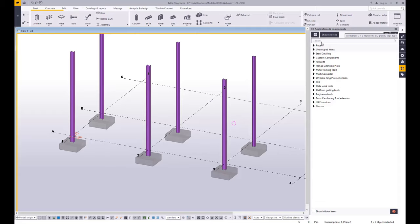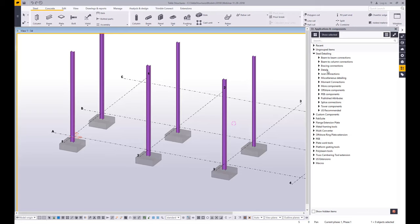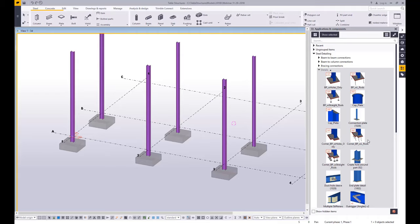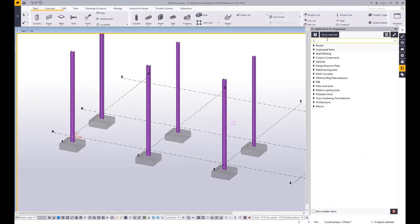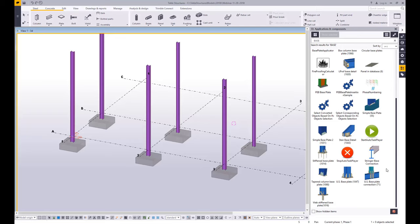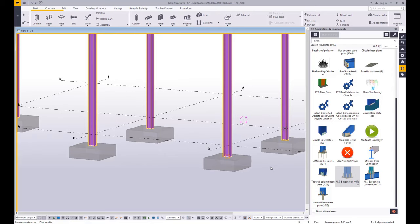But what we have instead is a set of tools called components, and components are your pre-existing connections and details. I can drill down to a specific section like steel detailing details, and here I'll find base plates and cap plates and things like that. I can also do a search in here — if I collapse this down and I don't know where the tool is, I can simply search for the word 'base' and find all the tools that have anything to do with that word. Then I can simply find the one I want, click on the thumbnail, and apply it in my model.